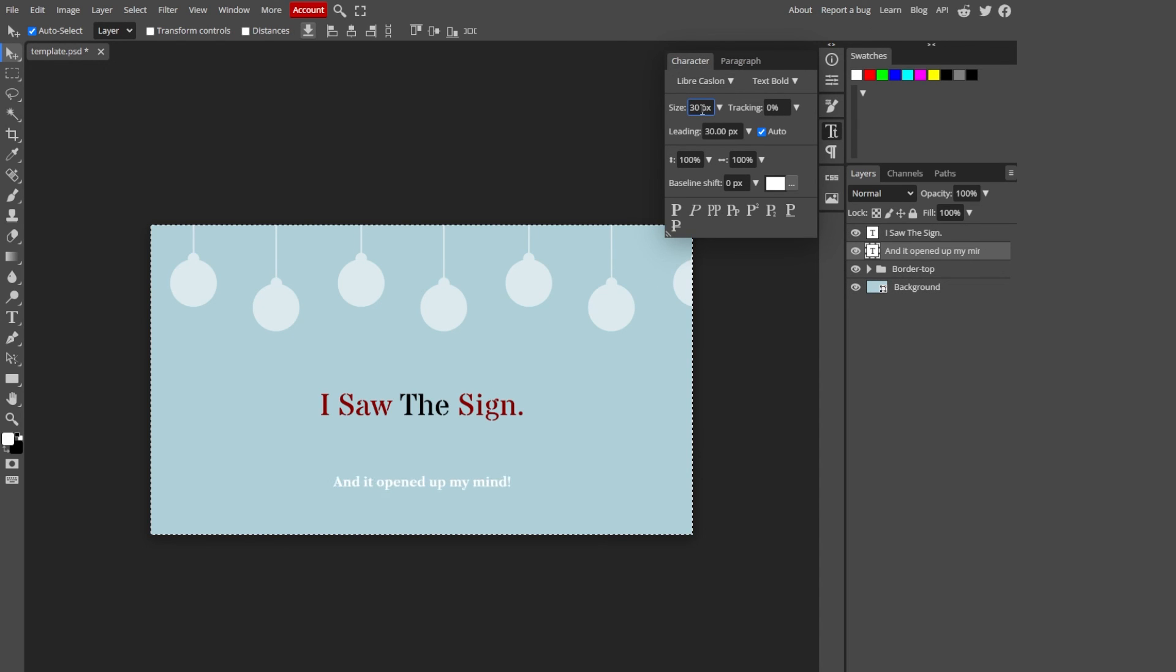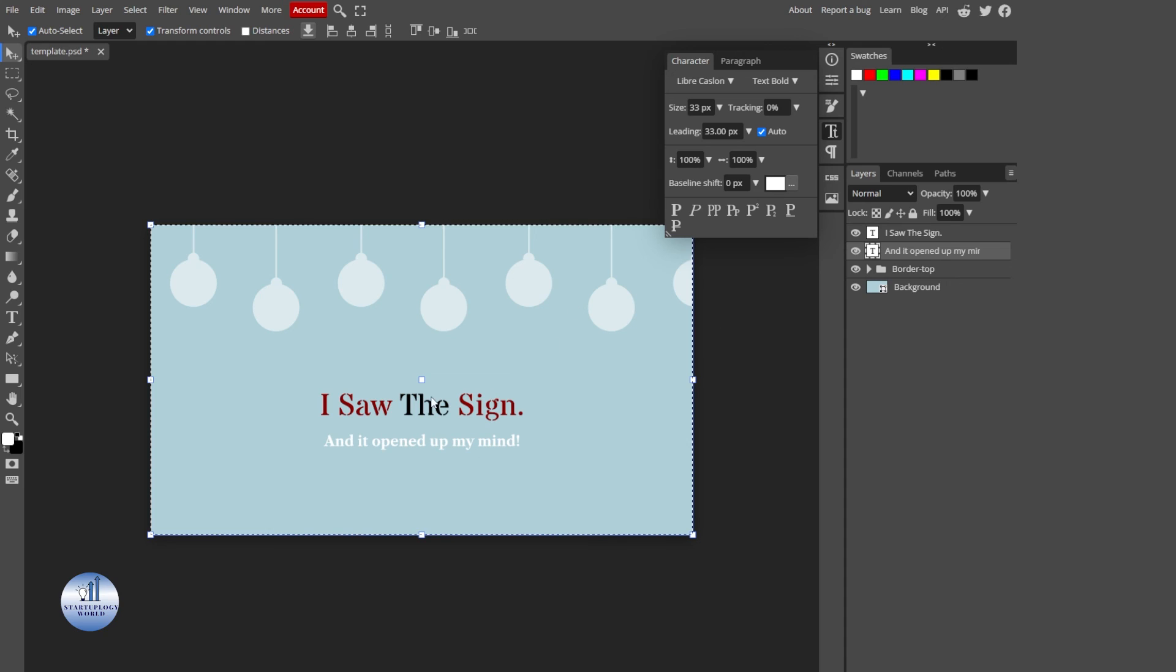Go to Character and then select the selection tool, then click on Transform Controls. If I select this, this will allow me to place my text anywhere on the screen.